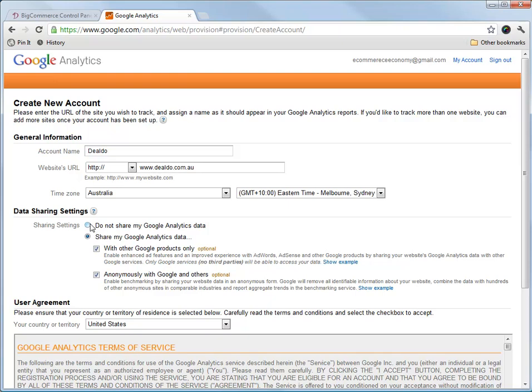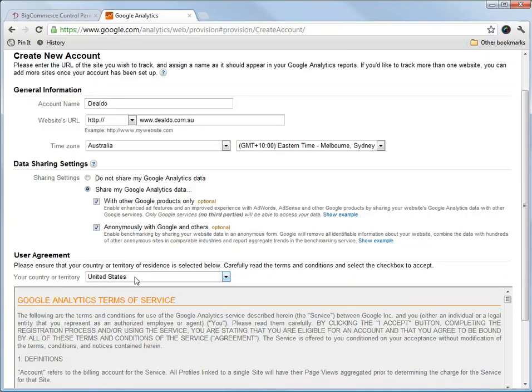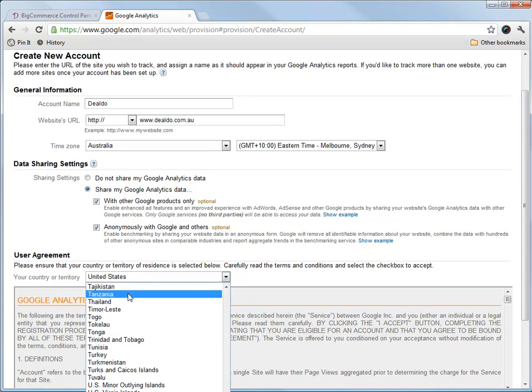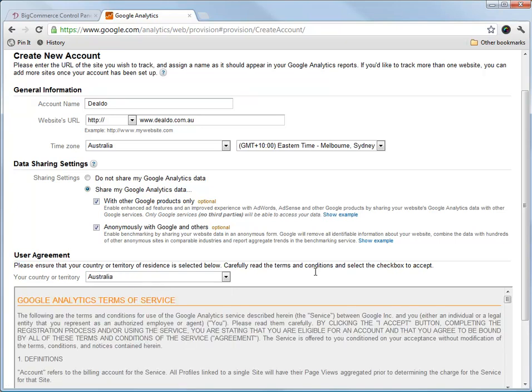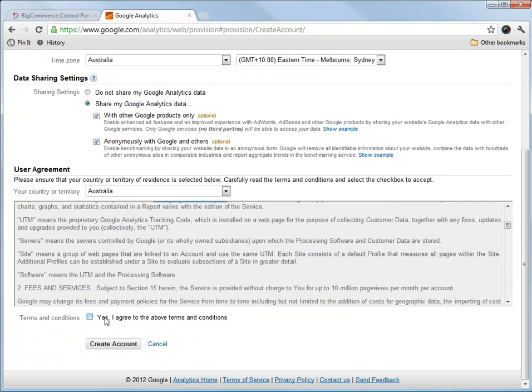You can either choose to let Google share your data with other Google products anonymously with other Google users, so that's benchmarking. I'm happy for that. Accept the terms and conditions.